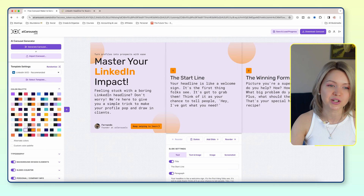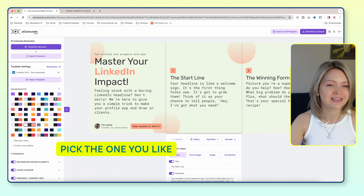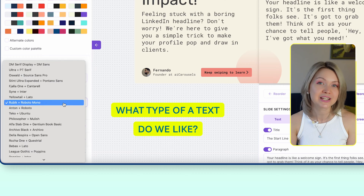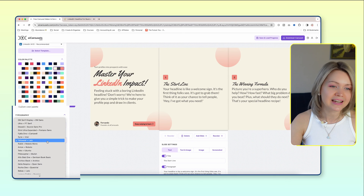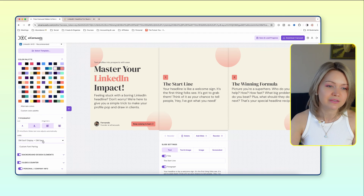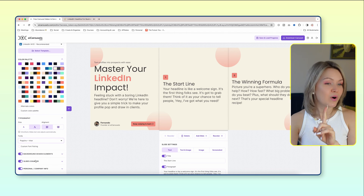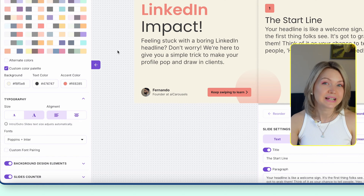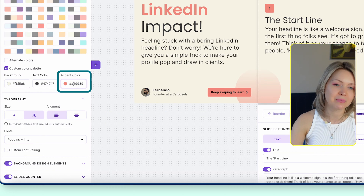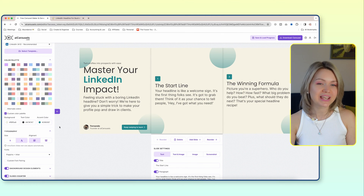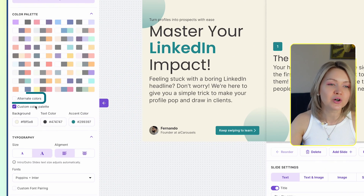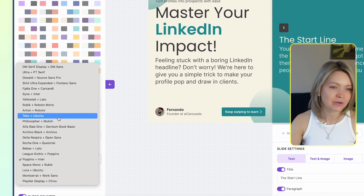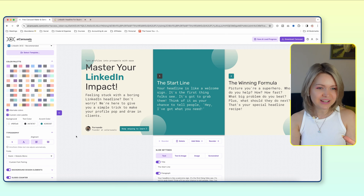I honestly love all the different options here, so go ahead and pick the one you like. Next, you can go under the typography and select what type of text you like. So many different styles to play around with. One important thing to highlight is that under the colors, you can add a custom color. So if you have your own brand colors, this is where you'd play around with them. For example, let's see what happens if I change the accent color to my brand color, which is this blue. And one really cool button — you also have alternate colors, meaning the slides are changing just to make it more lively and exciting.